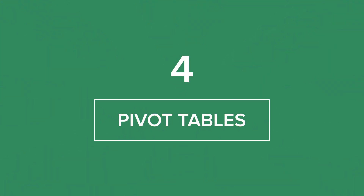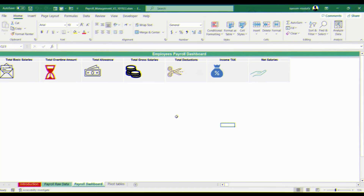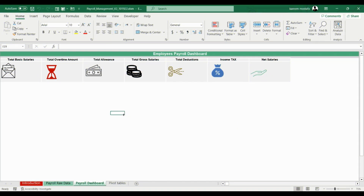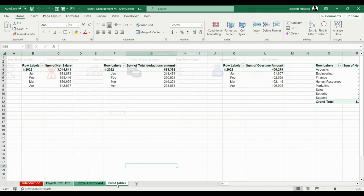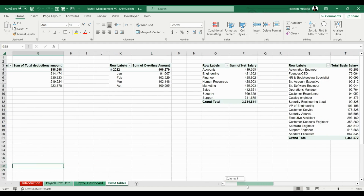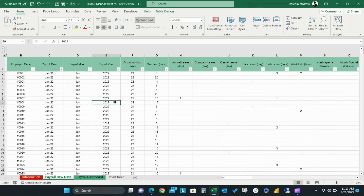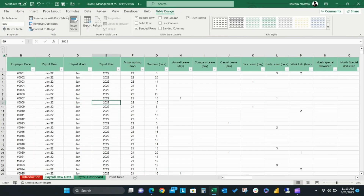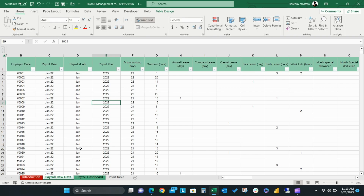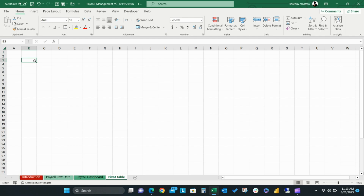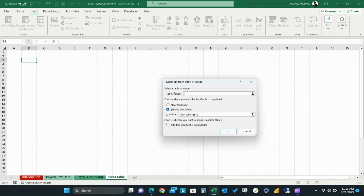Step 4: Pivot Tables. Now that we have assigned our KPIs and created the dashboard layout, it's time to analyze our raw data using pivot tables. Remember that we changed the name of our raw data table to Pay in Step 1. In the menu ribbon, select Table Design and make sure that the appropriate table name is in the Table Name box. We're going to use the Pay raw data table to create our pivot tables. Create a new sheet which we will call Pivot Table. Select any cell in this sheet and click Insert Pivot Table. A small window will pop up. In the Table Range box, you can enter the name of our raw data table, so we type Pay and then click OK.